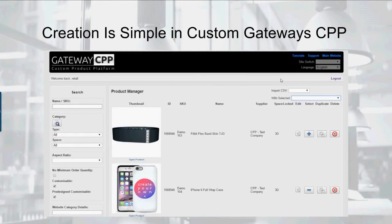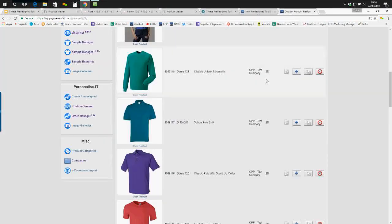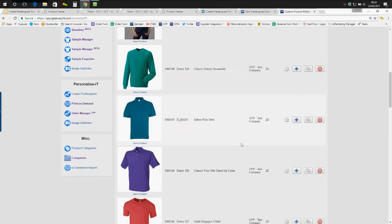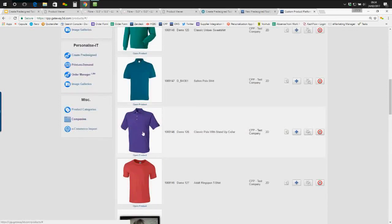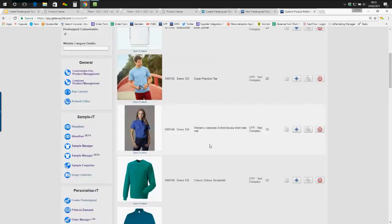So creation is simple in Custom Gateway CPP. And while I'm not a product creator, even I can create a simple pre-design. So I'm just going to quickly show you how now, because it really is easy. So I've just logged into one of our demo accounts here. I want to create a pre-designed polo shirt for a brand. So I select the product I want to create. We can do multiple products, but I'm just going to do one for now.